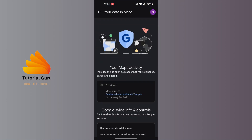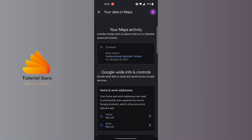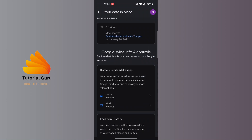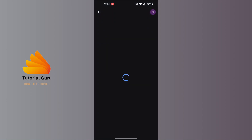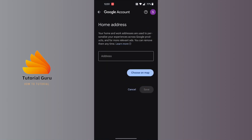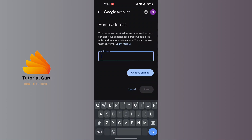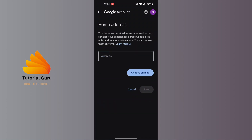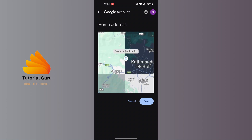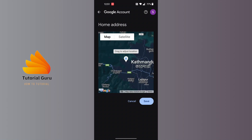In 'Your Data in Maps,' if you scroll down you can see your home and work address. You can set your home address from here as well. Tap on 'Home' and you'll be taken to an interface where you can type your address directly or choose on the map.